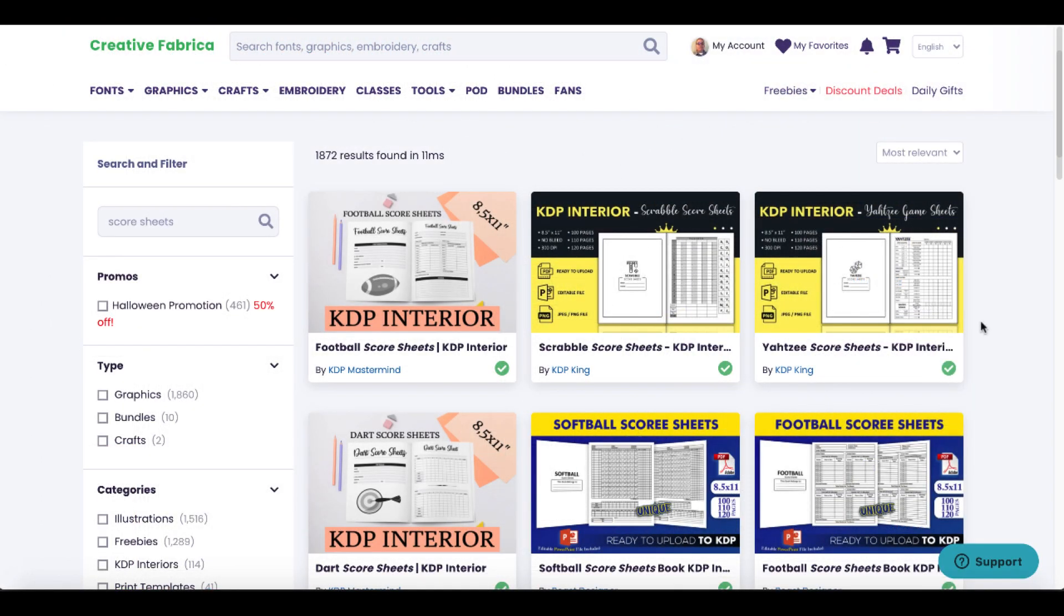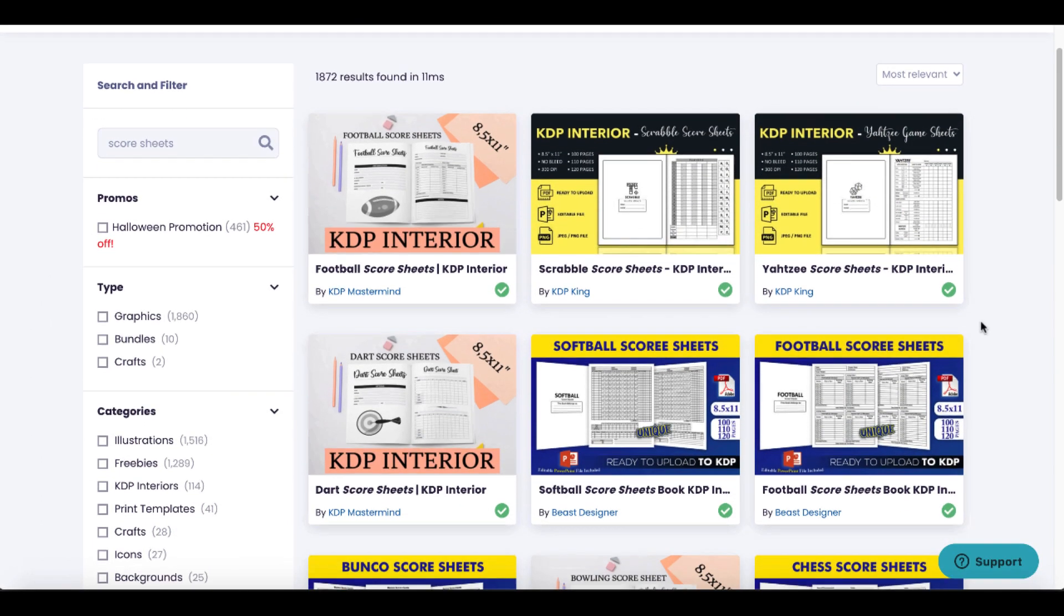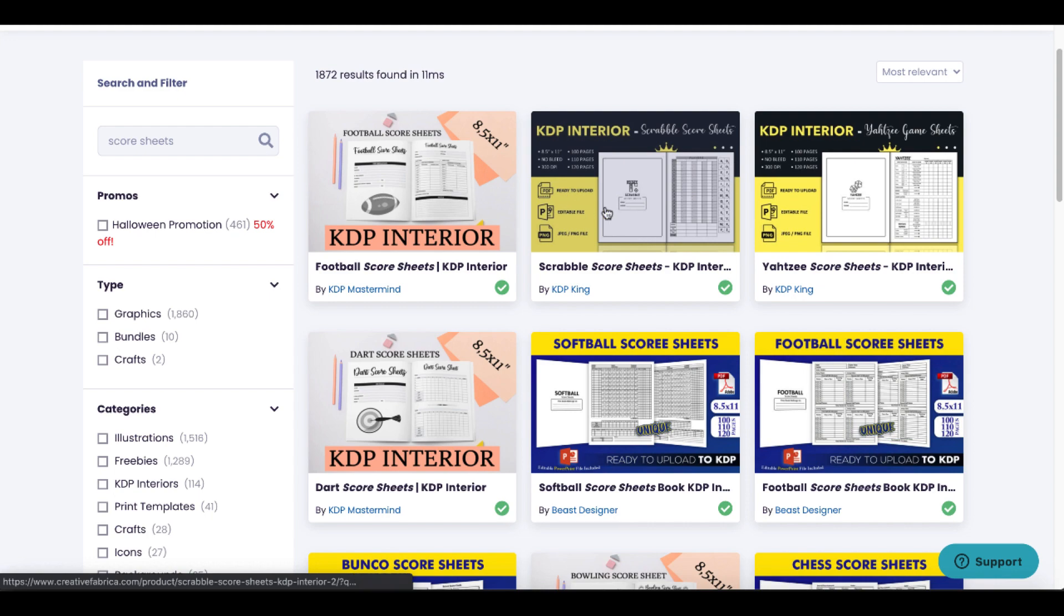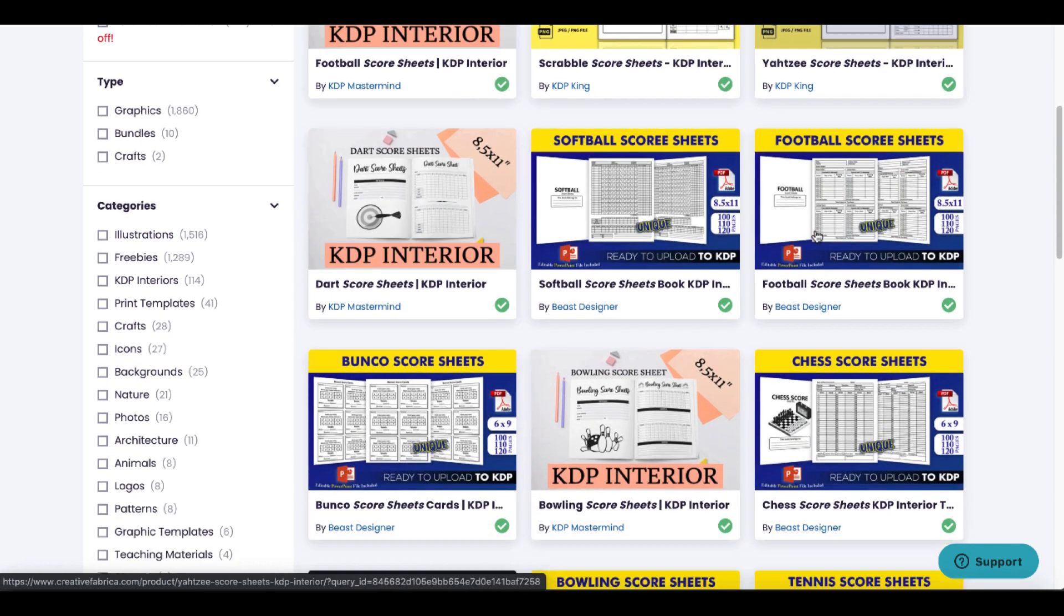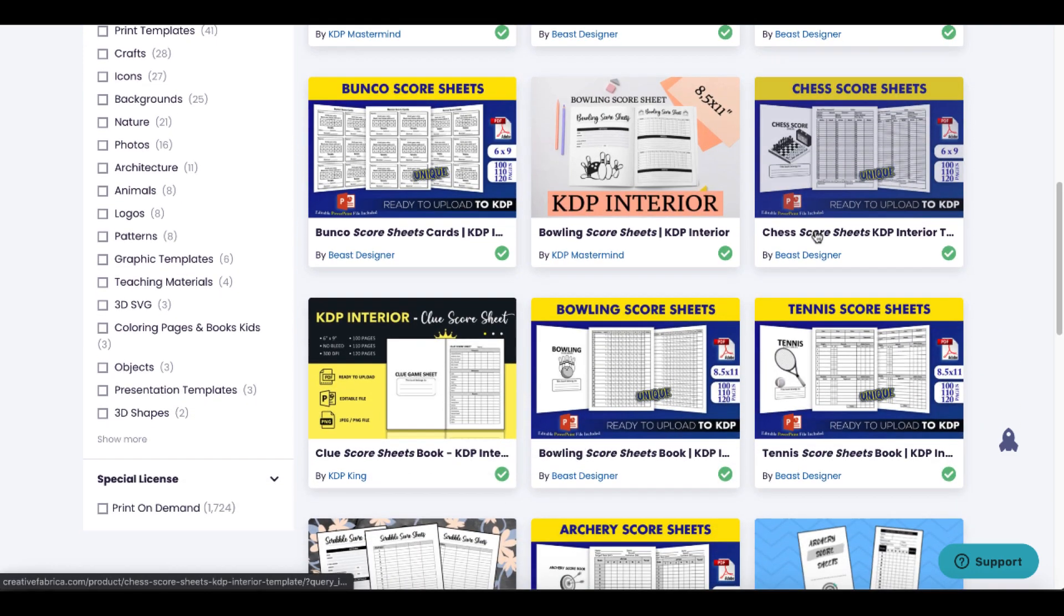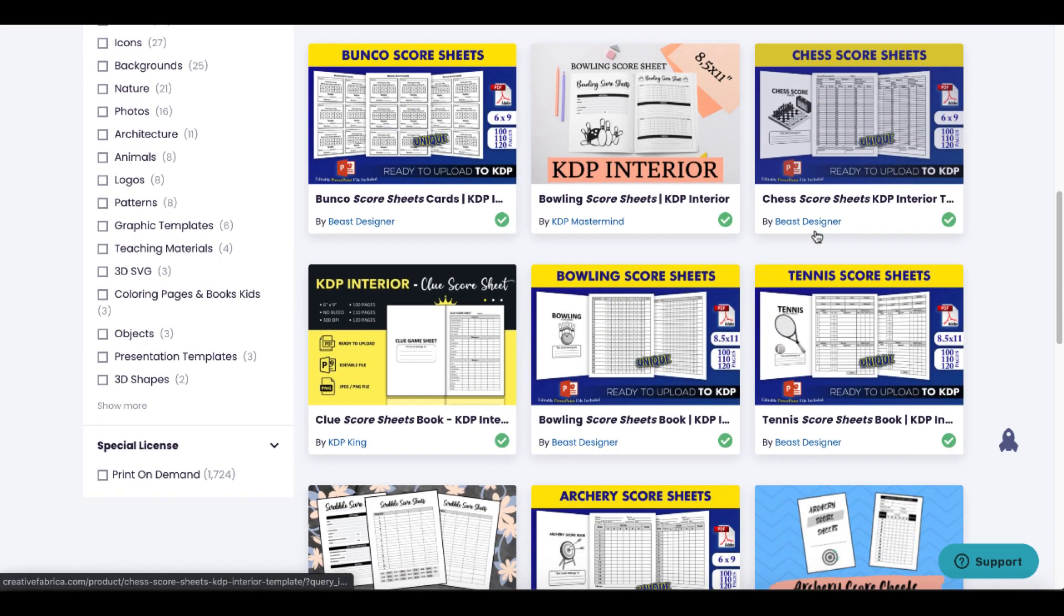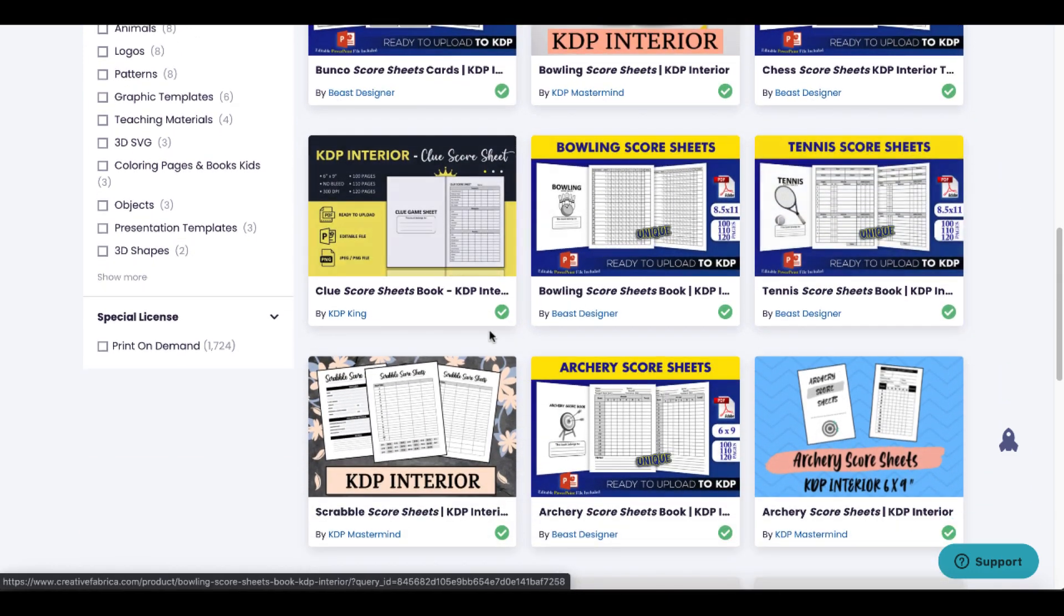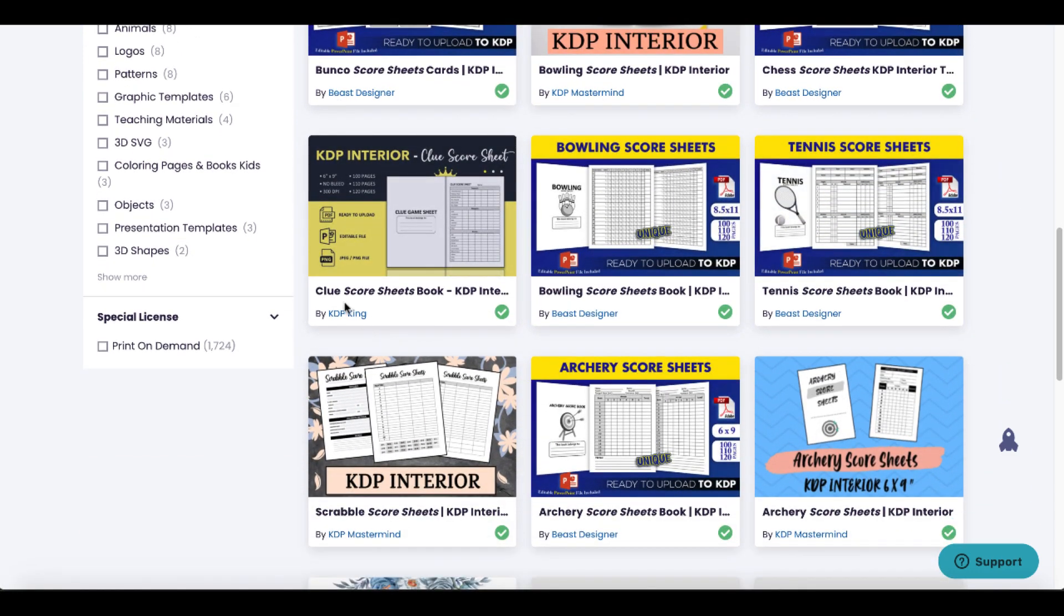Go back to Creative Fabrica and you can see here some of these show that they have the editable files and they're ready to upload. Some show that they come with JPEG and PNG. The thing you have to do here and the best way to do this is find one of the designers that you like.